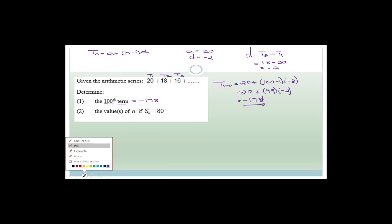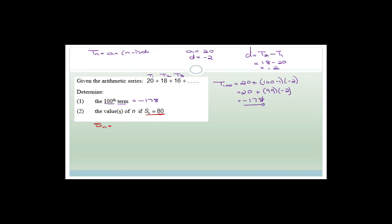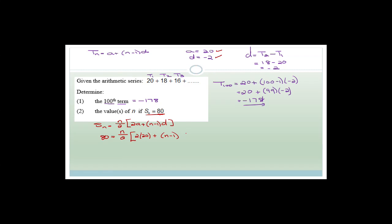Now it says find the value of N if S(N) = 80. We know S(N) = N/2 × (2A + (N−1)D). We have A = 20, D = −2, S(N) = 80. So 80 = N/2 × (2×20 + (N−1)(−2)). Multiplying both sides by 2 gives 160 = N(40 − 2N + 2).